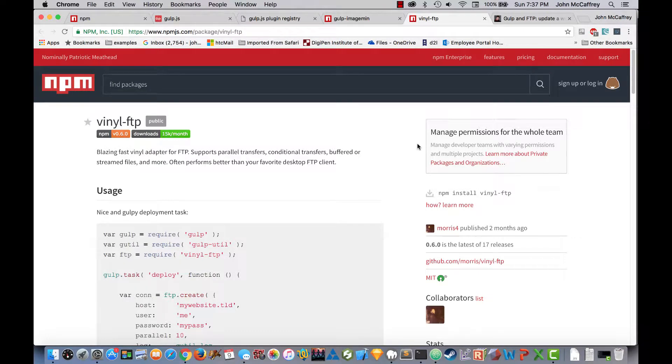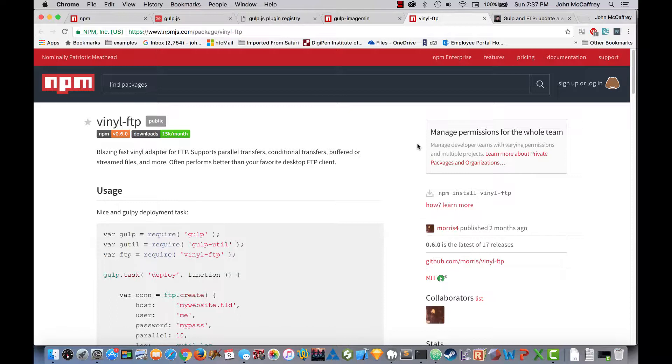The final section of working with Gulp that we will look at is using vinyl FTP to FTP to our website. This will allow us to take our files that we've worked on and take our distribution folder and upload it to our web server. And it will work as good, if not better, than using something like Fetch or FileZilla or CyberDuck or any other FTP application.